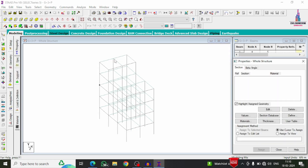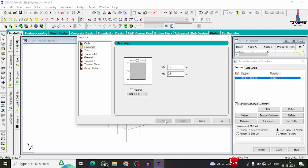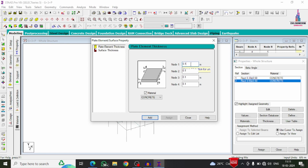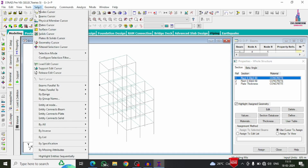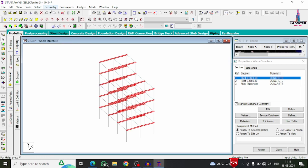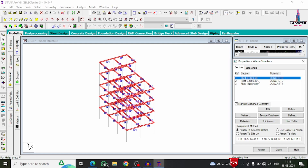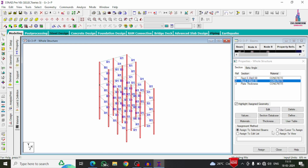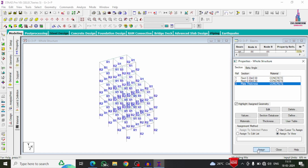Now add material properties. Go to General > Define. Under Rectangular section, define the beam size as 0.3 × 0.5 meters and click Add. Define the column size as 0.5 × 0.5 meters and click Add. Then click on Thickness, add the plate thickness for the slab, and close. To assign beam sizes, go to Select > Beams Parallel to X and Beams Parallel to Z, then click Assign to Selected Beams. For columns, select Beams Parallel to Y and assign. Assign plate thickness to all plates using Assign to View.